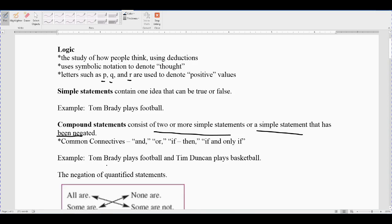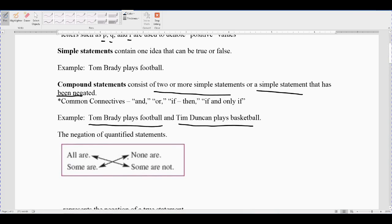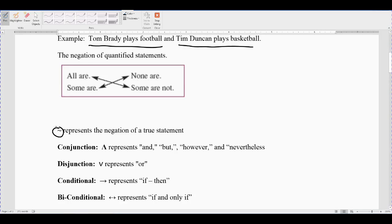An example of a compound statement: 'Tom Brady plays football and Tim Duncan plays basketball' — it has two different simple statements in it. There's a chart that's handy for showing the negation of statements, so pay close attention to it. In your book, the squiggly symbol represents the negation — the same as 'not.' The upside-down V represents 'and,' and also words like 'but,' 'however,' and 'nevertheless.' The V is an 'or' statement. The upside-down V is a conjunction; the V is a disjunction.